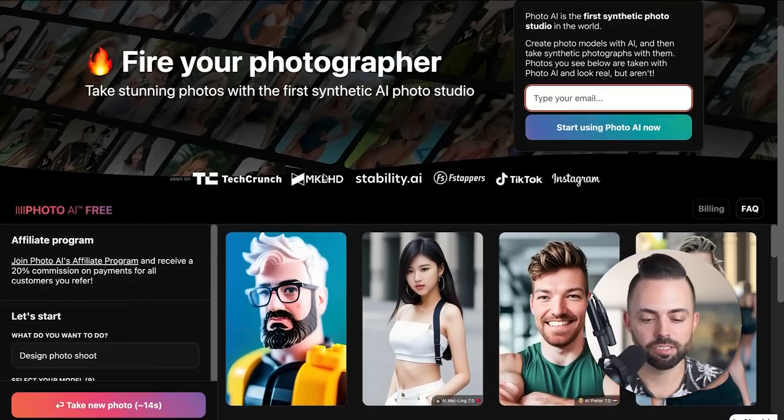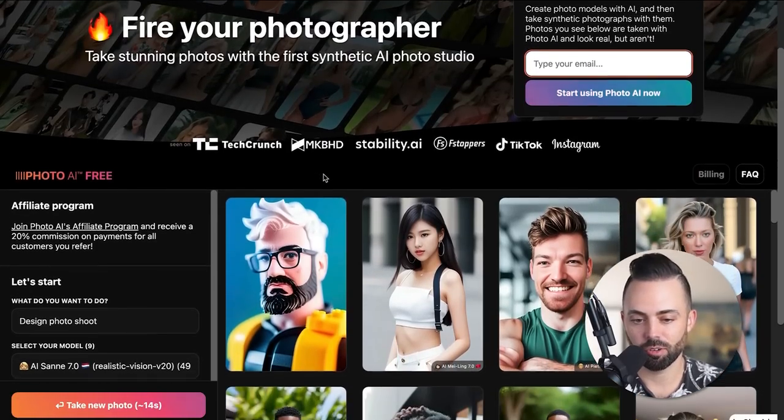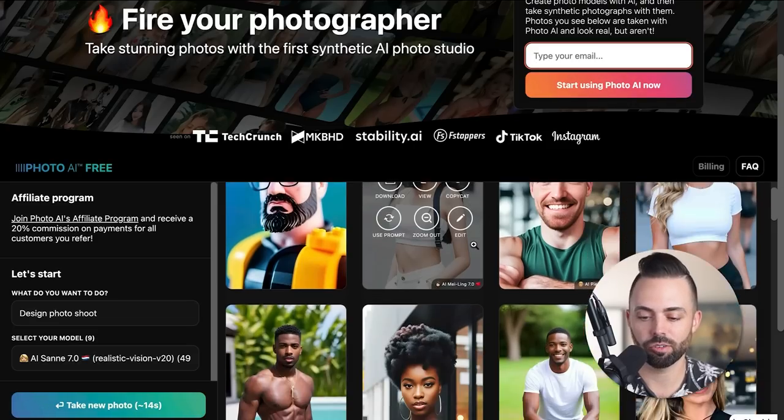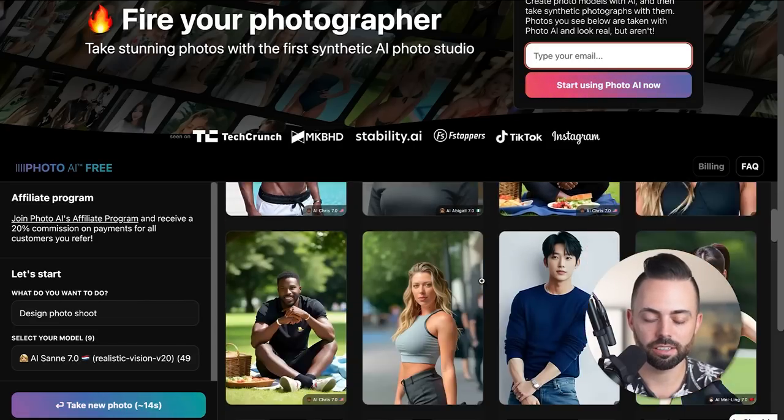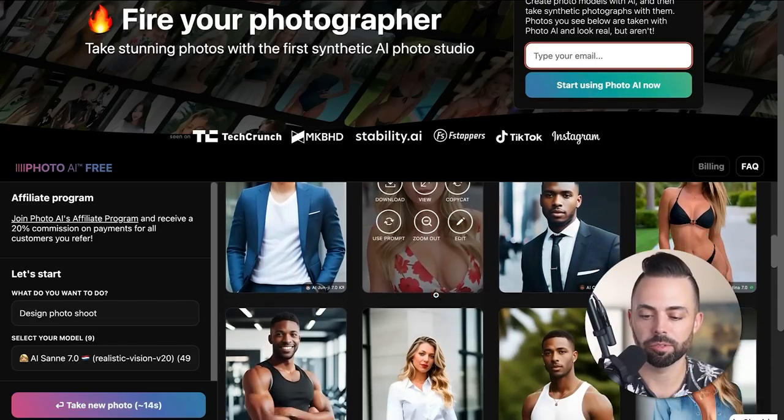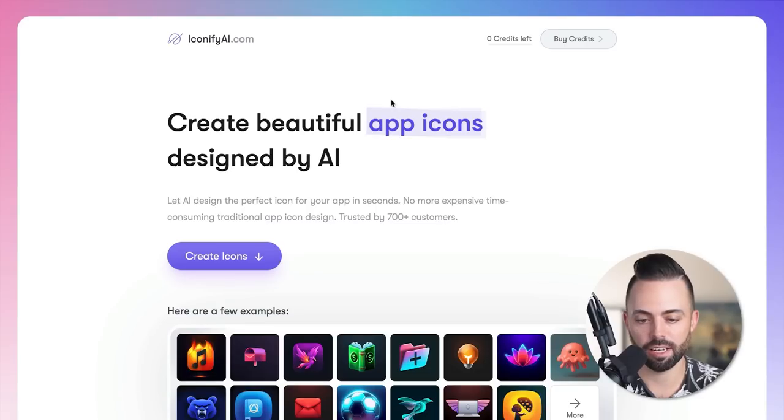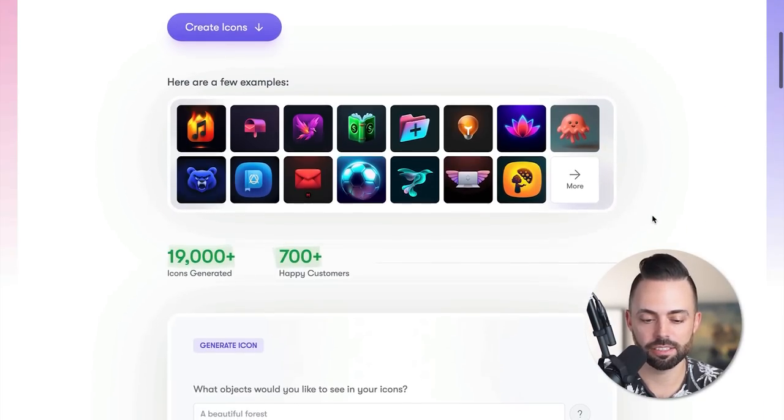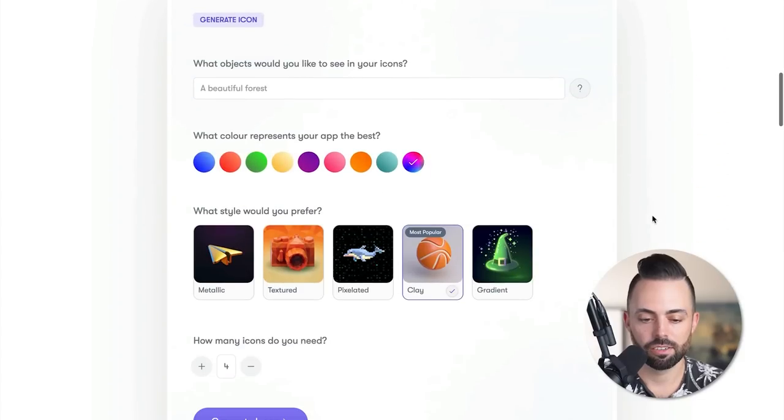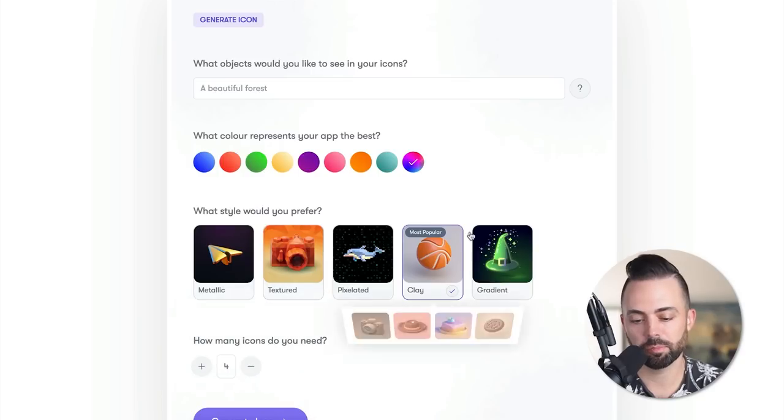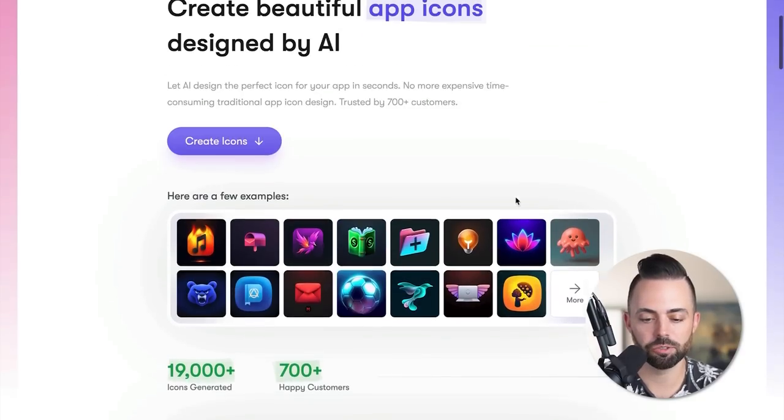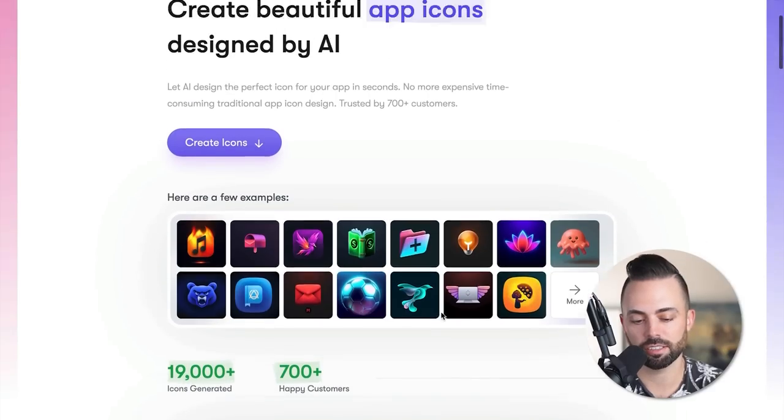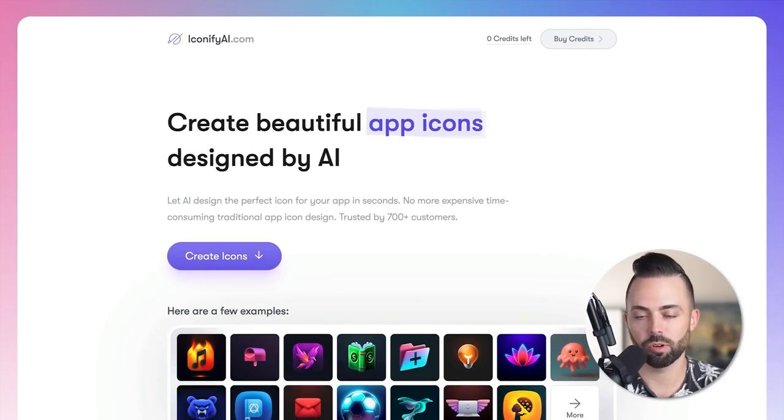There's another one, Photo AI - a synthetic AI photo studio. It's really creating its own repertoire of imagery completely based on AI and AI people. Then there's Iconify AI, which creates apps and icons designed by AI. This is a really simple one you could create - choosing objects, style, colors, textured, pixelated, whatever you want, how many you want, then you generate the icons. This one has 700 customers, pretty simple, easy to use tool that one person could create.